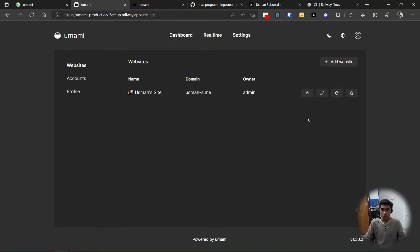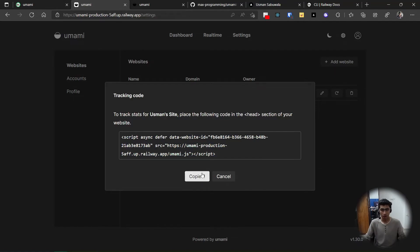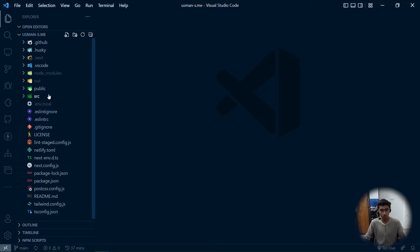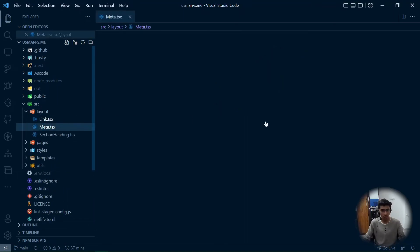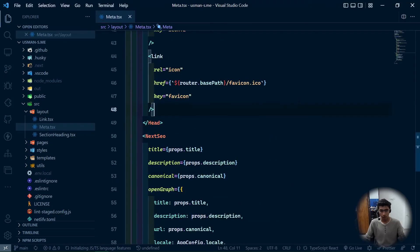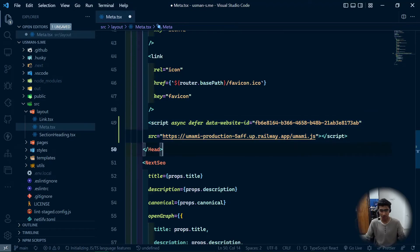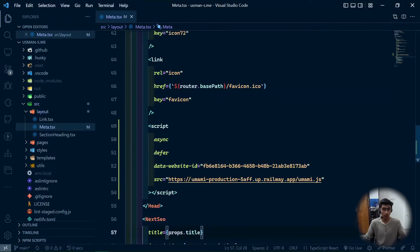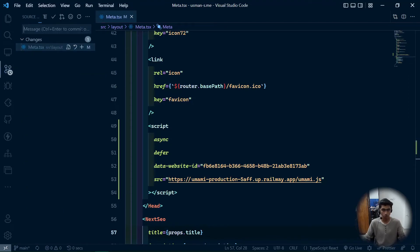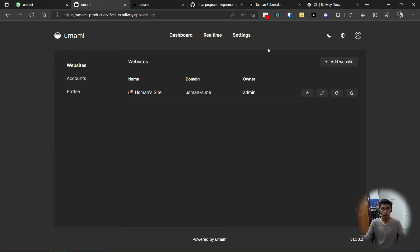Once the site is created you also need to add tracking. Get the tracking code — it's a script tag you just add to your code. Copy it and go to your website's code. This is a Next.js site — go to source, layout, and the head tag. Simply add the script tag right there: async, deferred, with data-website-id set to your ID and the source set to your Umami instance URL. Save the file, then push it to GitHub — commit message: 'added Umami analytics'.